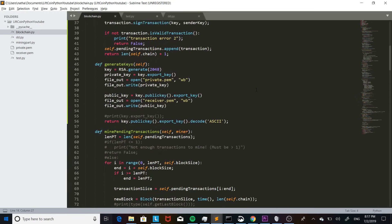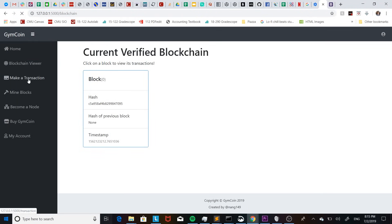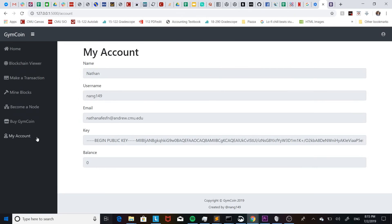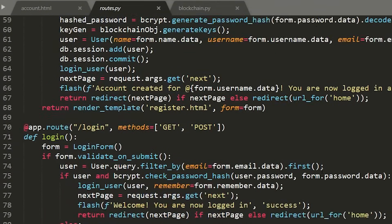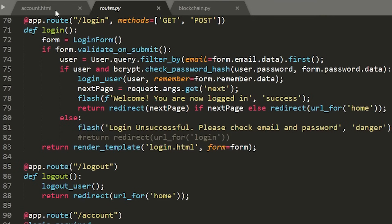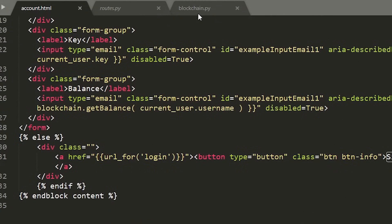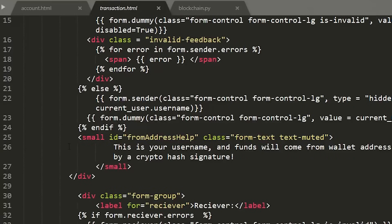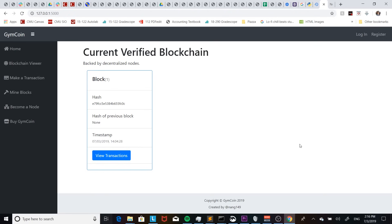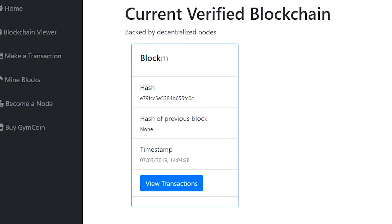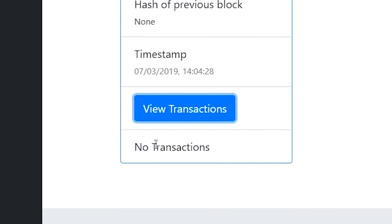Technically now we have a cryptocurrency that's functional, but I'm going to make an interface so that we can see it work and so that people can actually use it. After a long time and a lot of work, we finally got the interface working. I'm not going to go through all the code, but if you want me to, leave a comment below and I'll probably make another video. In the meantime, let's walk through the interface. Here we have the blockchain viewer — right now we only have one block in the blockchain. This is the block that doesn't have the hash of the previous block and has no transactions in it, and this is called the genesis block.